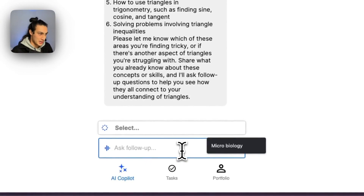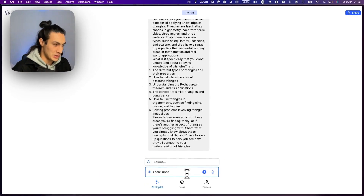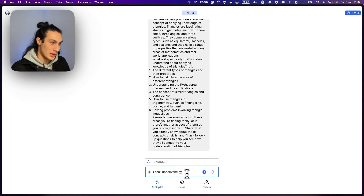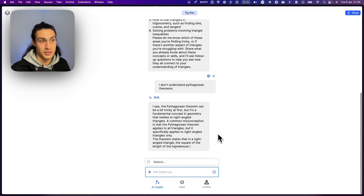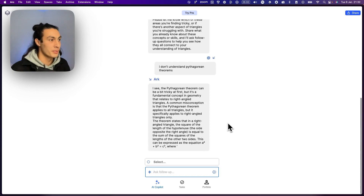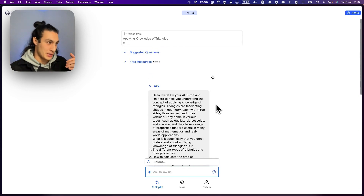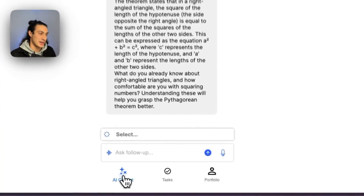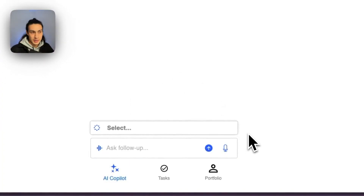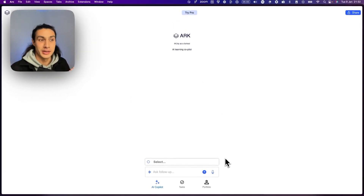They can then say, 'Oh, it's actually — I don't understand Pythagorean theorems.' They can continue the conversation and unblock themselves, or work with a teacher to unblock themselves. This is the two different types of ways we see learners engaging with ARK to keep themselves self-directed and keep following their interests.